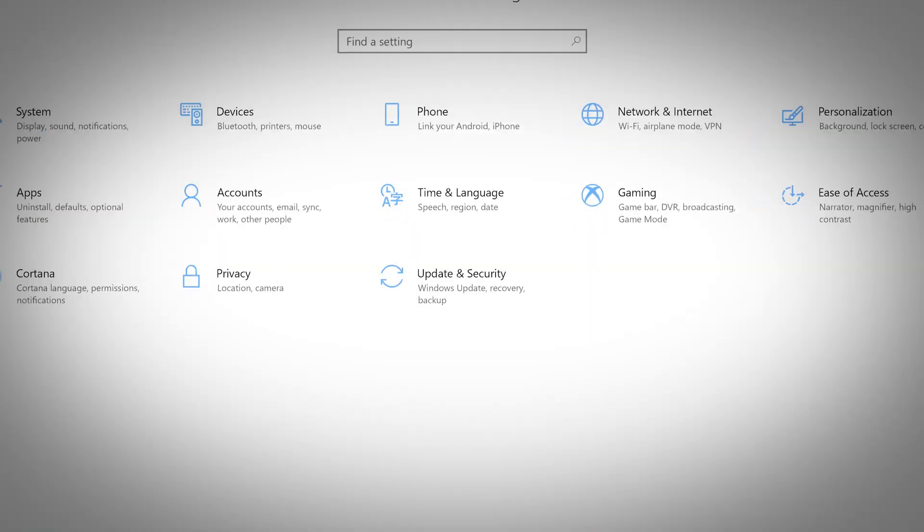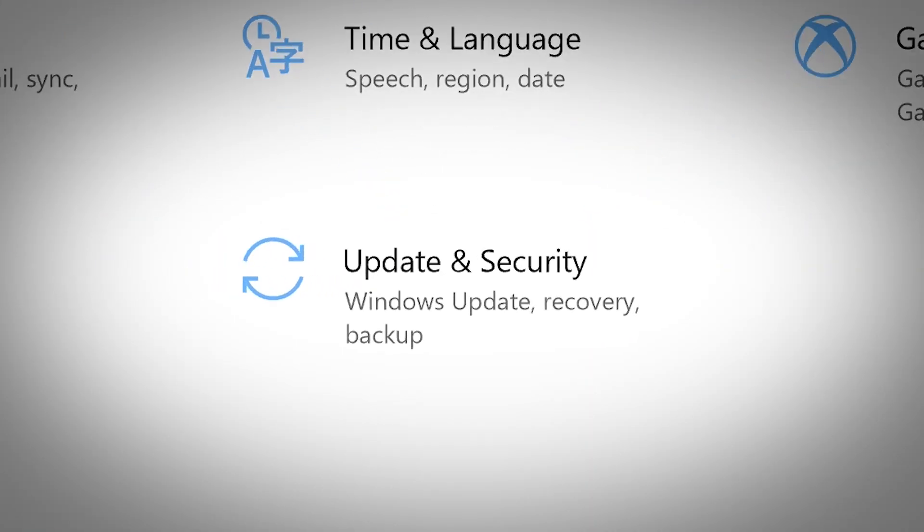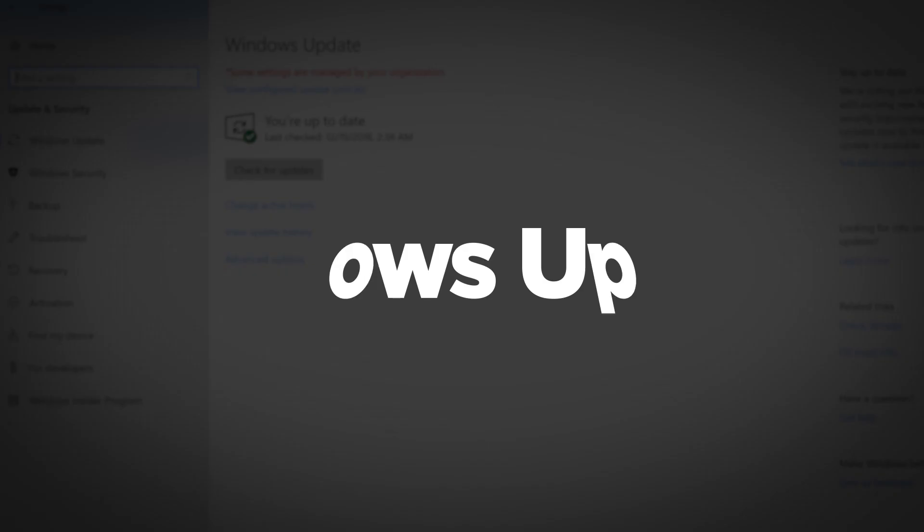The Update and Security section of your Windows 10 settings allows you to manage your preferences for Windows updates, security, troubleshooting, recovery, find my device, and more.